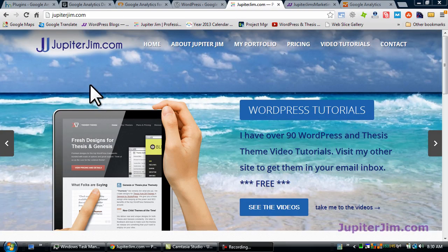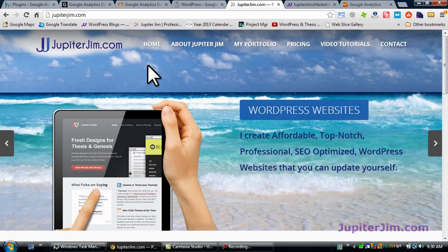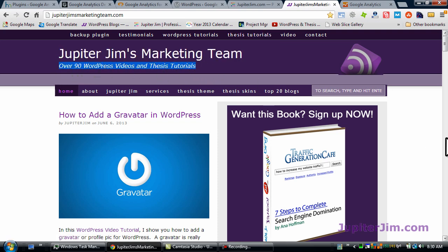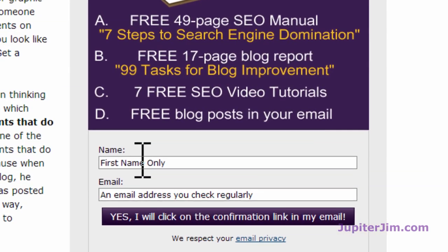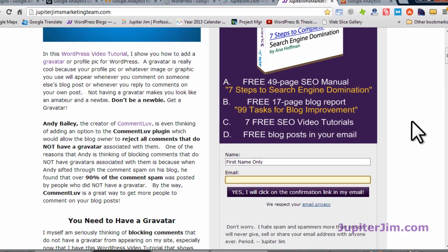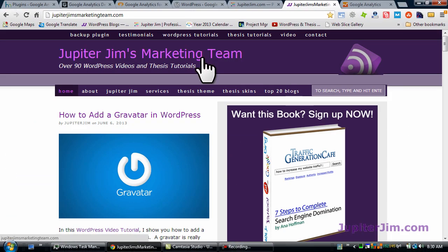Hi everyone, this is Jupiter Jim from jupiterjim.com. I create WordPress blogs and websites. I also have a WordPress blog called Jupiter Jim's Marketing Team where I have over 90 WordPress videos and thesis tutorials. I would suggest that you sign up and put your name and best email address in there so you will receive all my video tutorials directly into your email inbox as soon as I create them.